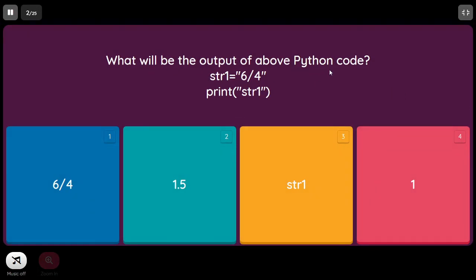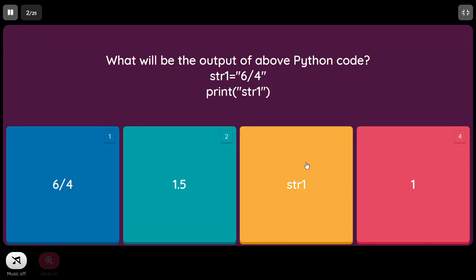What will be the output of the Python code: str1 equal to '6/4' (in double quotes), and we are printing str1 in double quotes? It's not going to print the value 6/4 because str1 itself is in double quotes — so it will just print the literal string 'str1'. We need to be careful whether the variable name or the variable value in double quotes is used, because if it's in double quotes, the string literal will be printed instead.